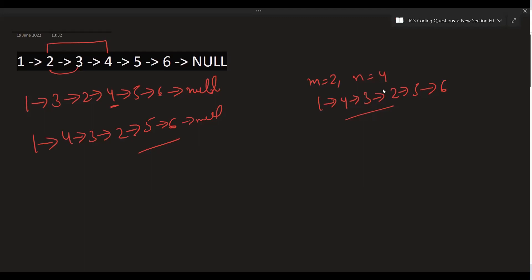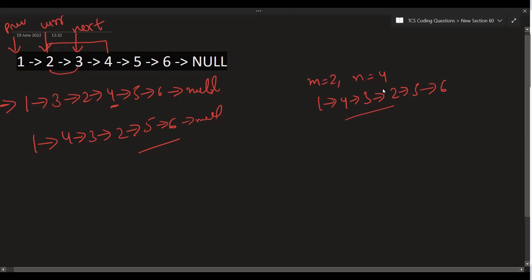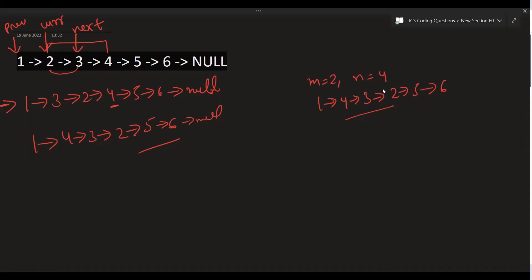We'll be using three pointers. The m-th position is our 'current' pointer, then there's a 'previous' pointer, and a 'next' pointer. Observing the operations: the next of current (2) is pointing to 4, so current.next equals next.next. This establishes the first pointer relationship.